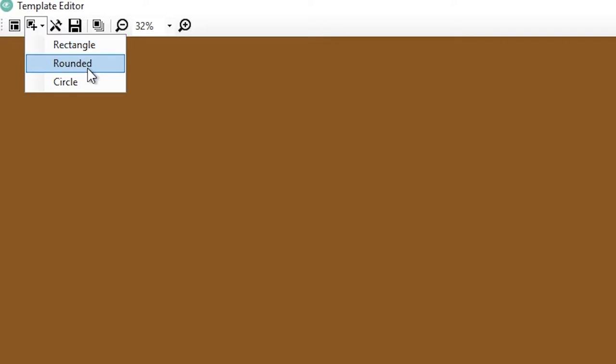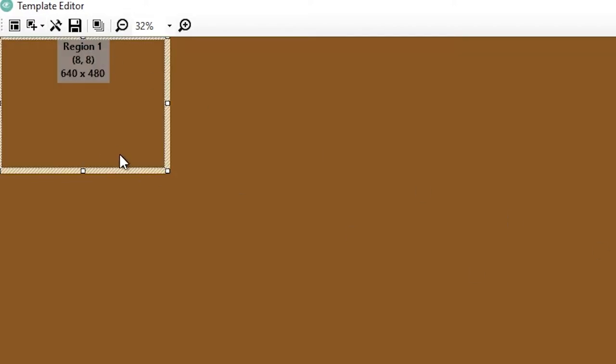We're going to create a new region and you have several options, circular, rounded and rectangle. Rounded is just a rounded rectangle, you know, splitting the difference, rounding the edges off. It's an art style. Some people use it. And then let's click rectangle.